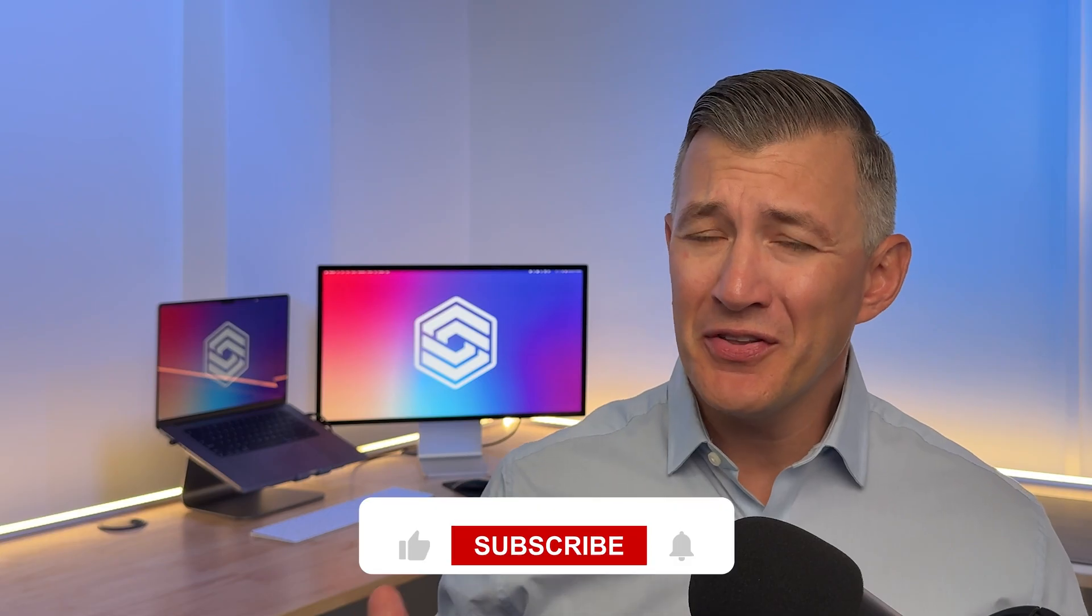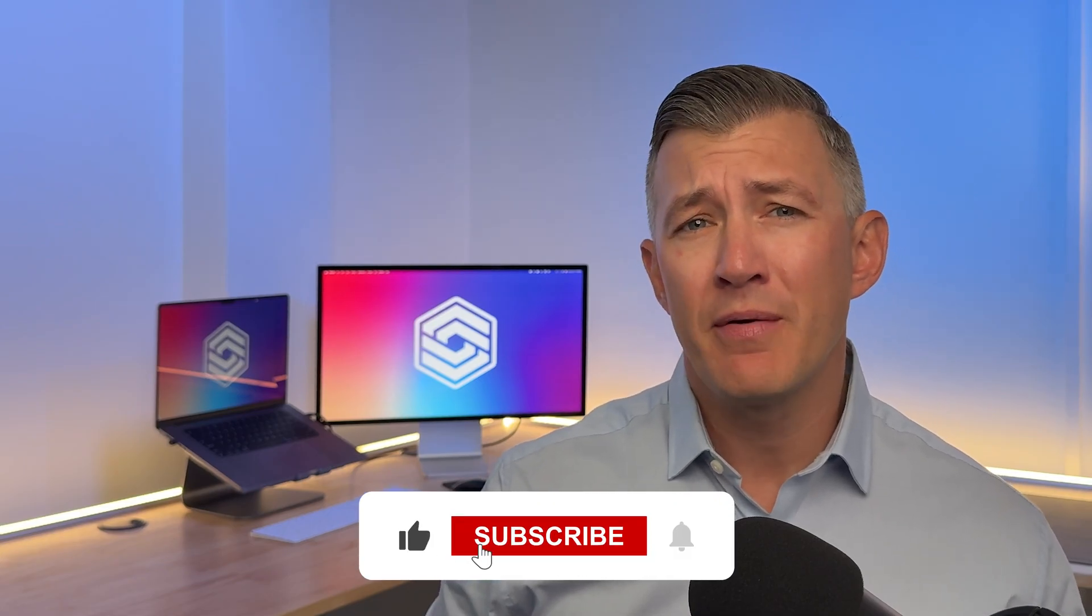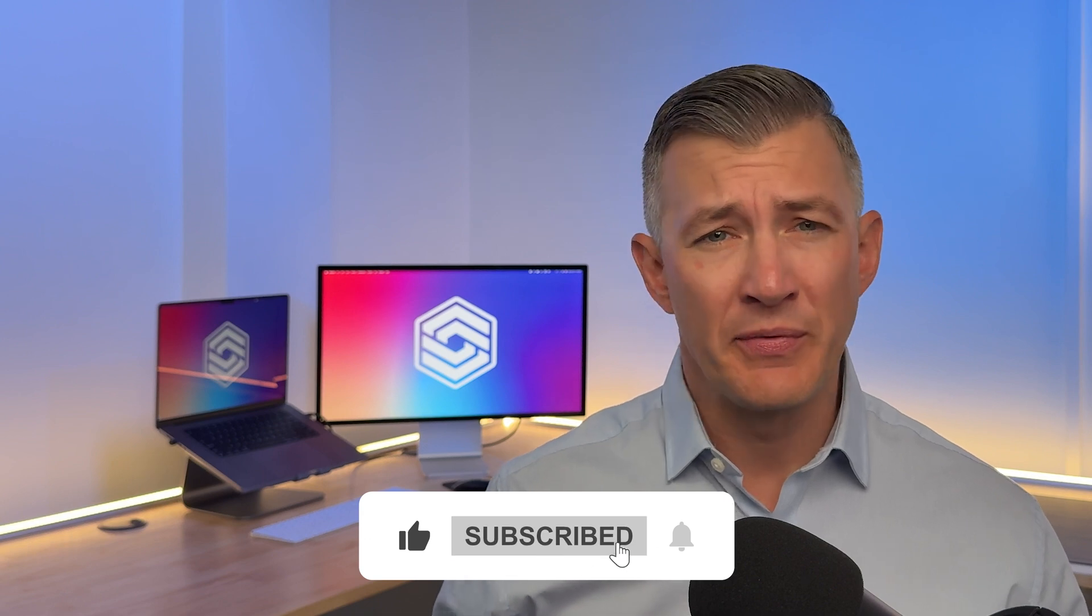If you find this video helpful, leave a like and subscribe for more software reviews and insight. Before we dive in, I want to talk about some caveats in the MES software market.